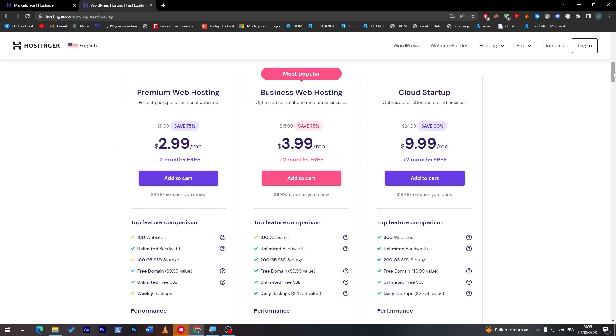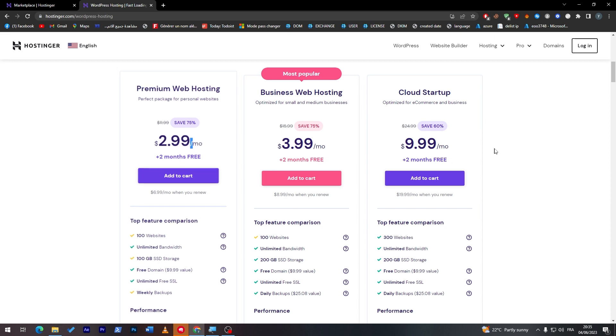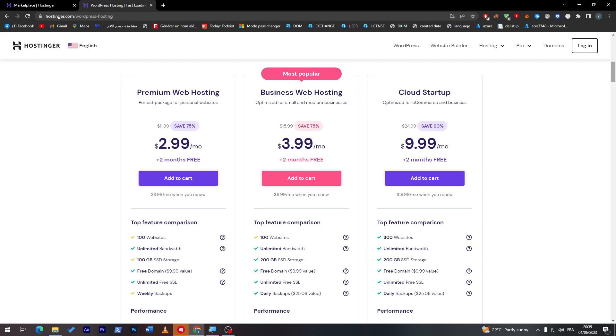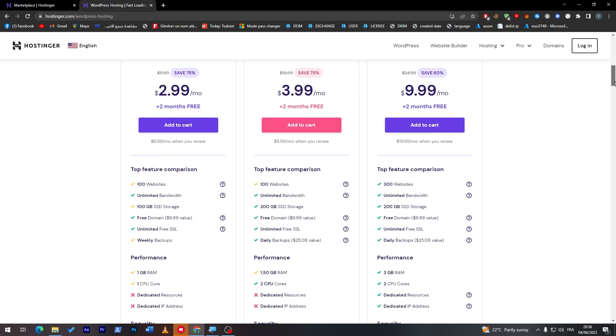Their plans will start from three dollars per month and you will have two months for free. In case you'd like to go for this one, you can try it and they will give you an extra two months.